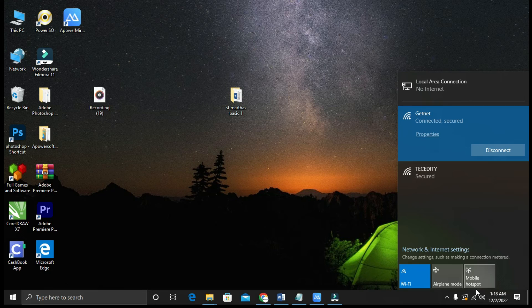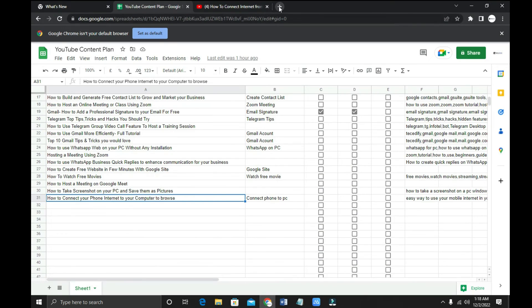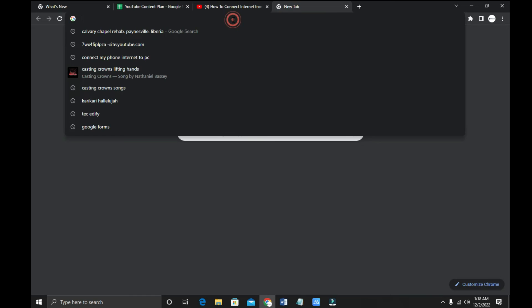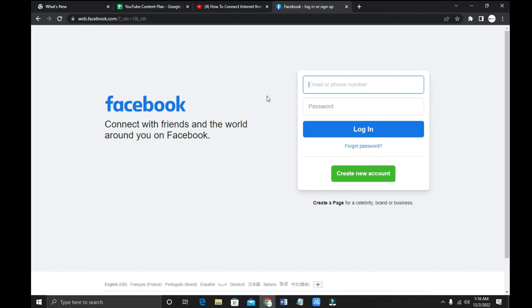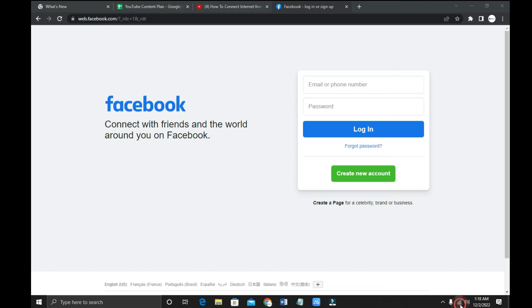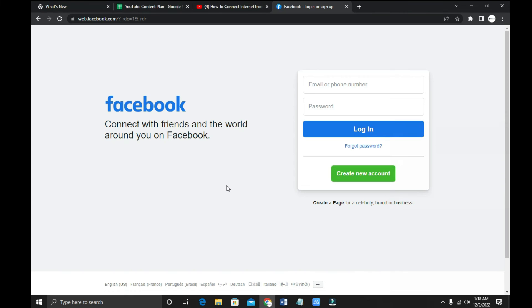It's connected now. Let me open a browser to check whether the internet is really working. I'll go to Facebook — and yes, it's really working! You can see it has opened Facebook, and from here you can browse and access the internet right on your computer.